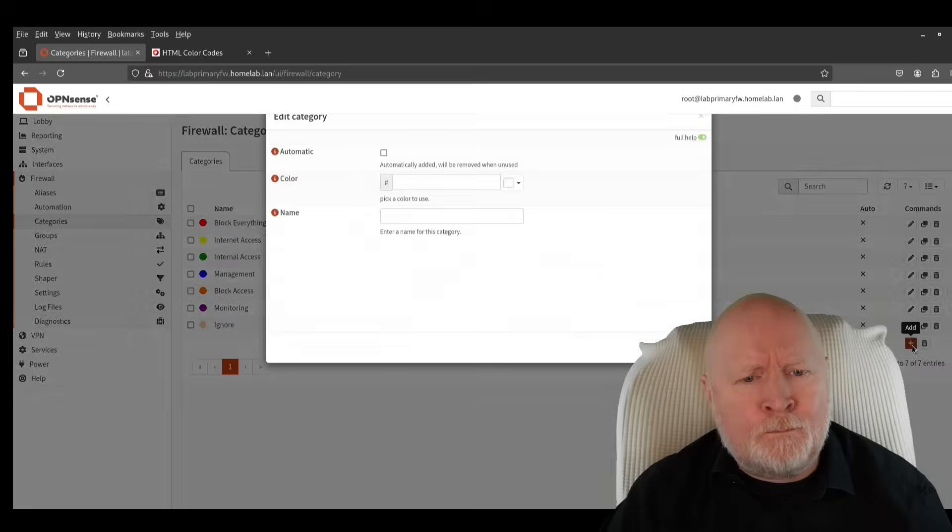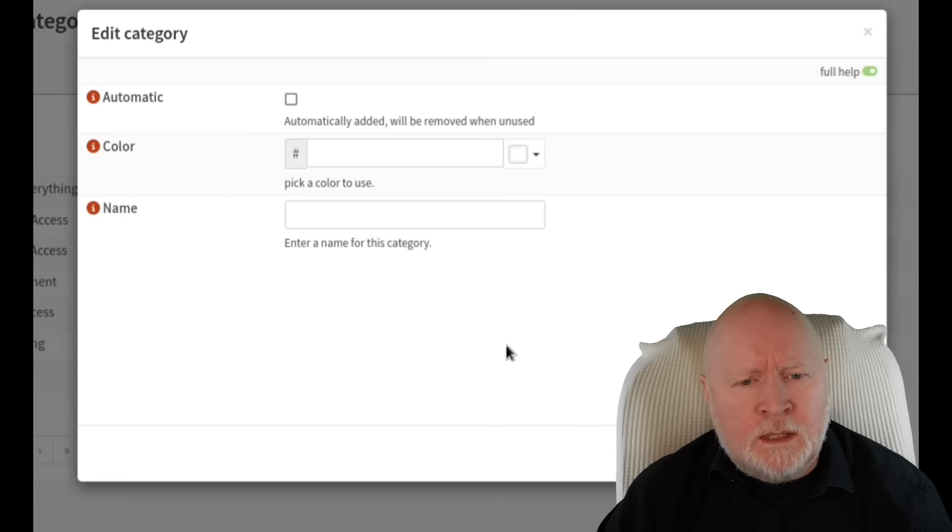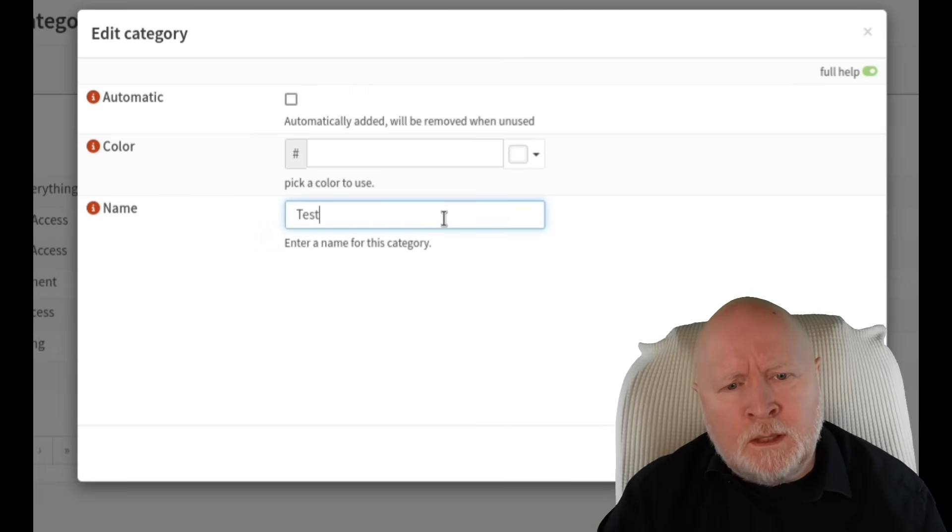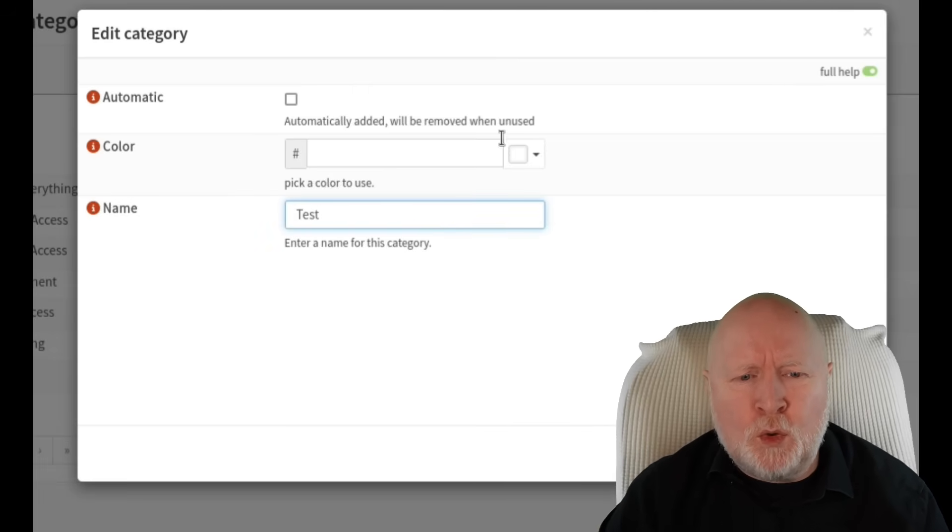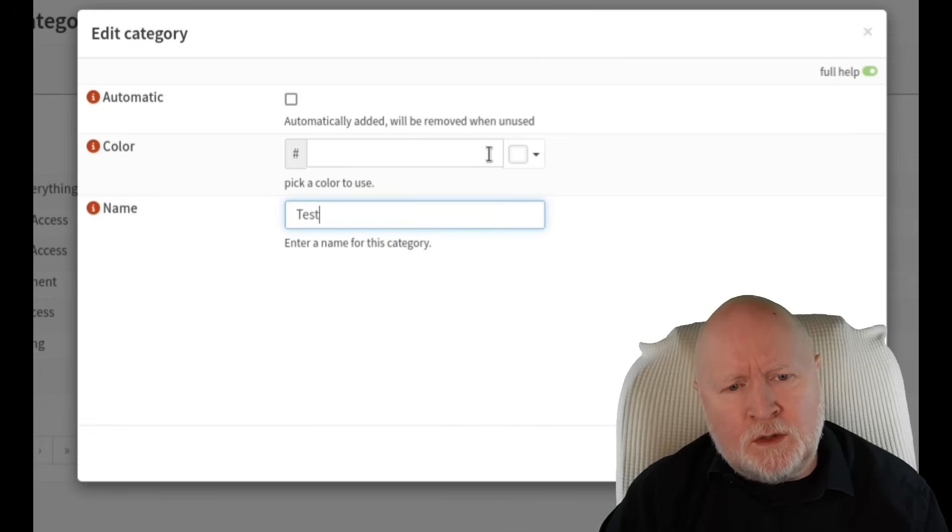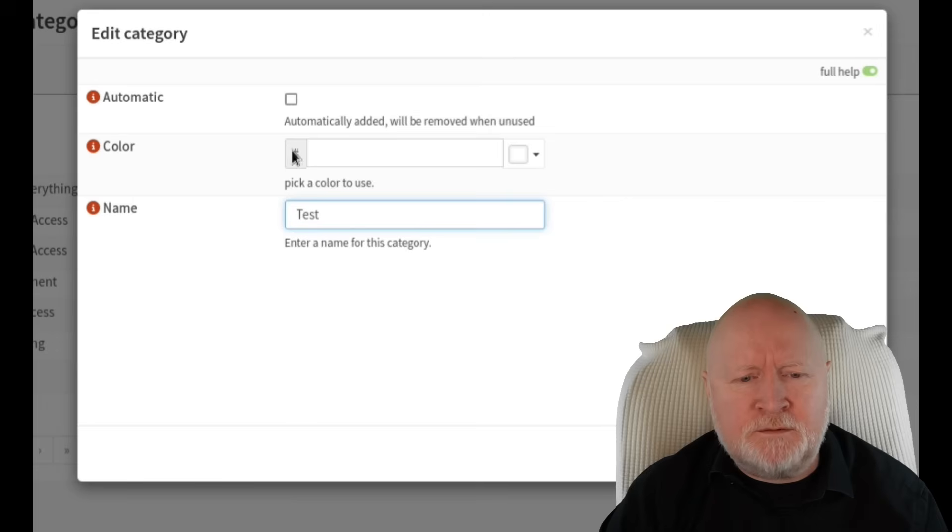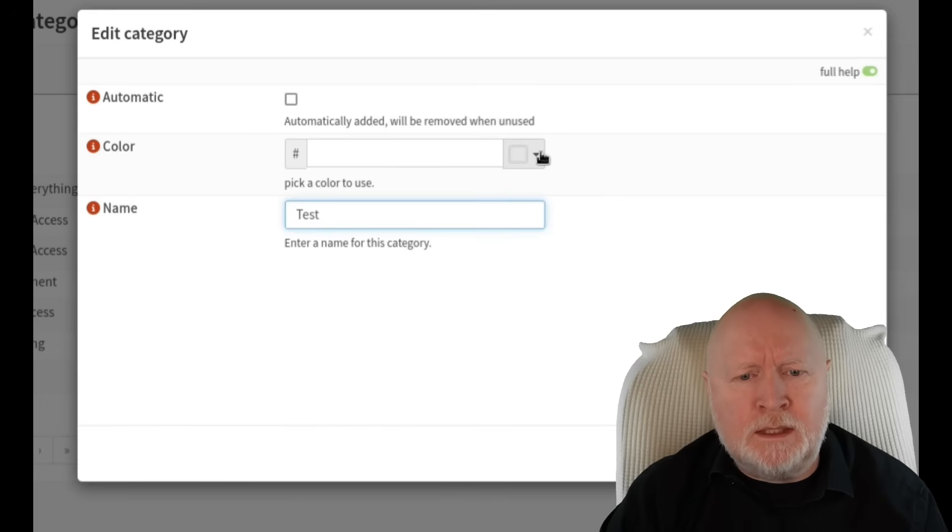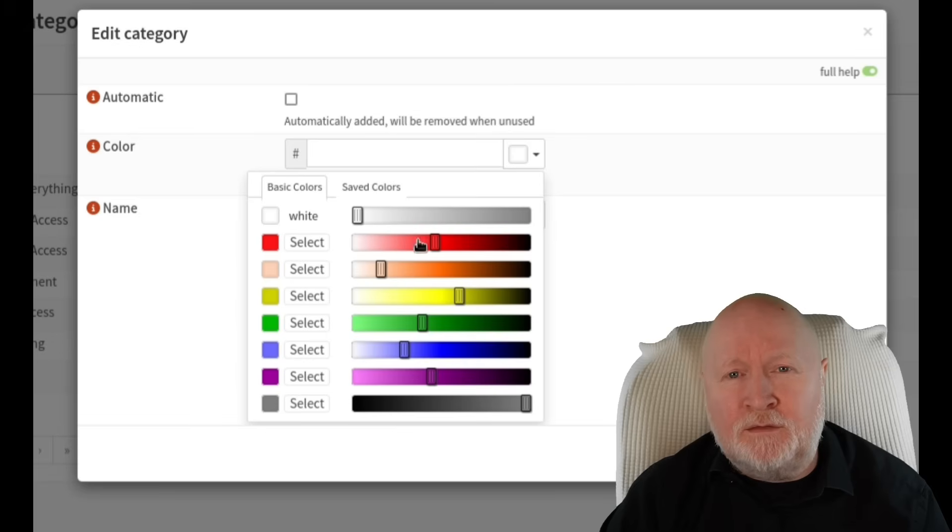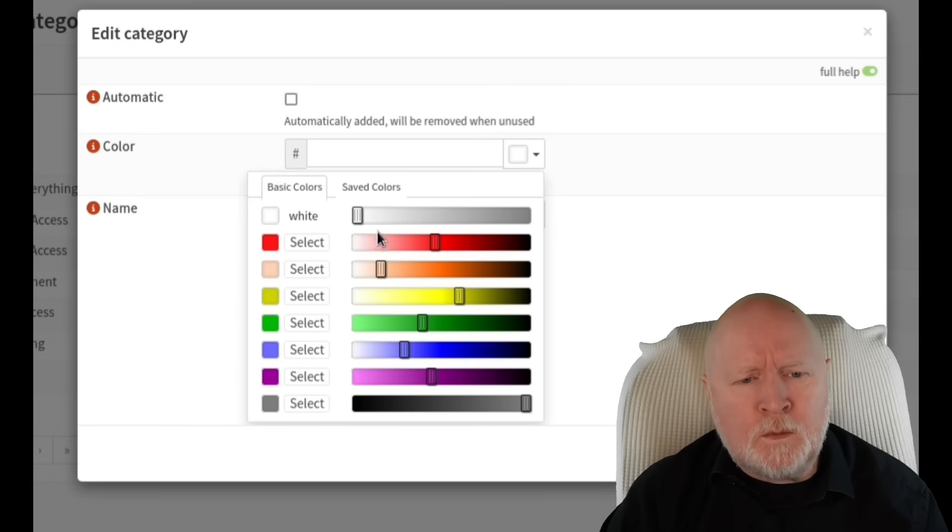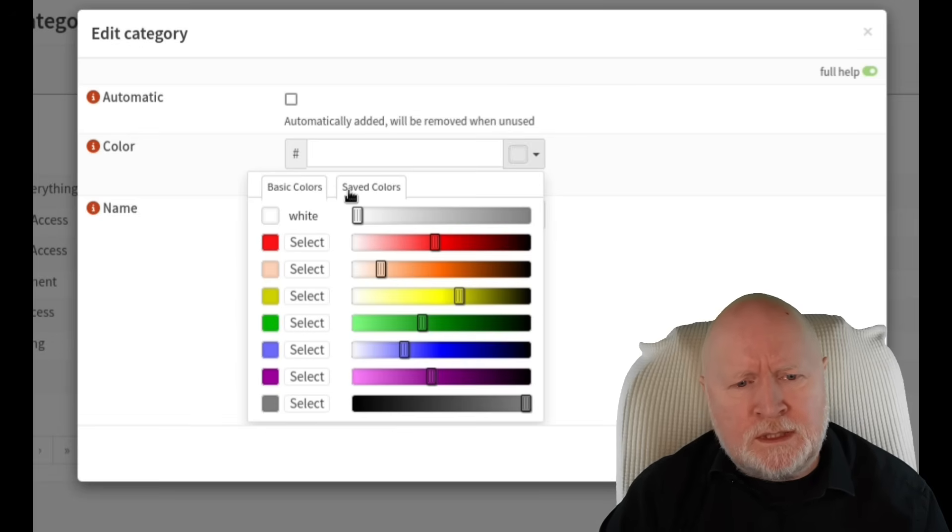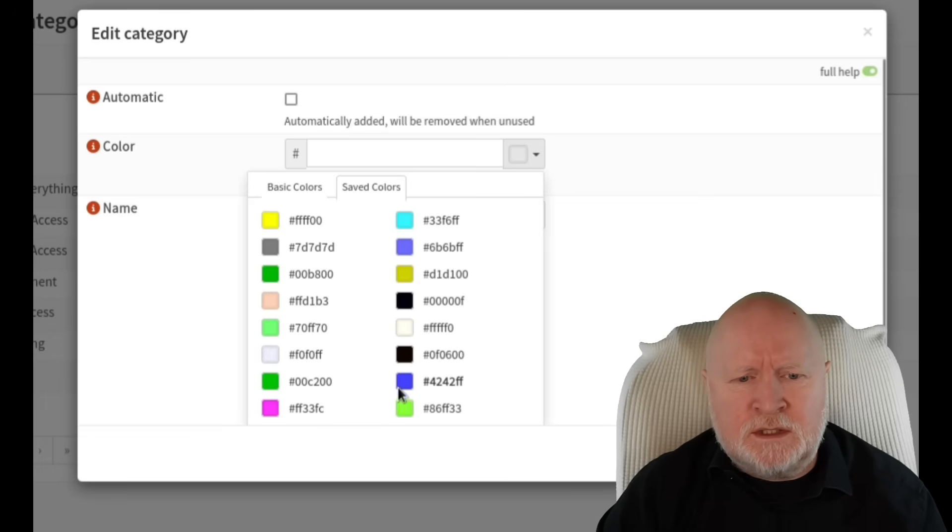We'll give this a meaningful name, but what's most important is actually the color. To set the color, you could just click in this field here or click on the drop-down menu. The result is the same—you get this palette to work with. We've got basic colors that we can pick from, but we've also got a list of saved colors.